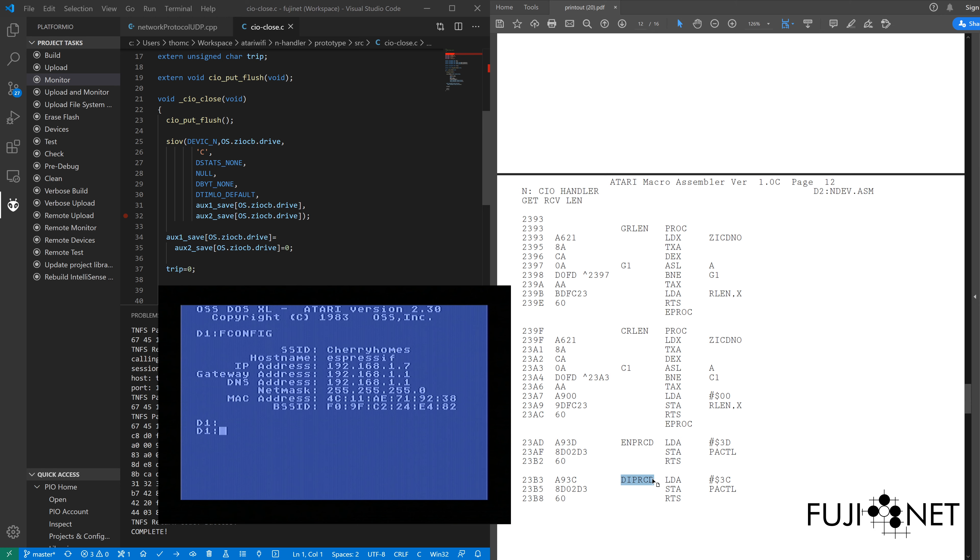For this, I'm actually going to use the Action Editor, which Peter Dell graciously broke out into an XEX file. It loads fast, works extremely well.